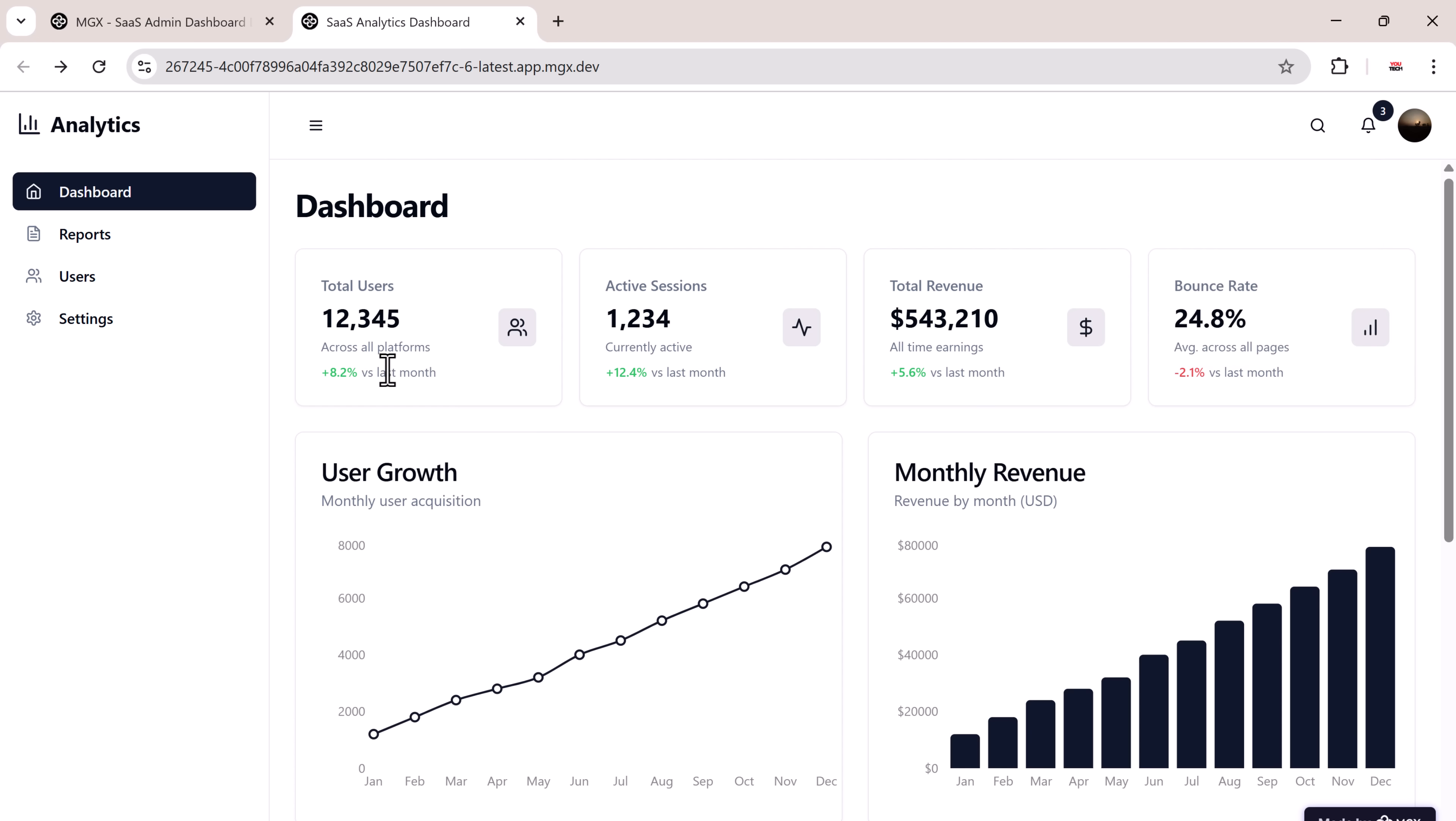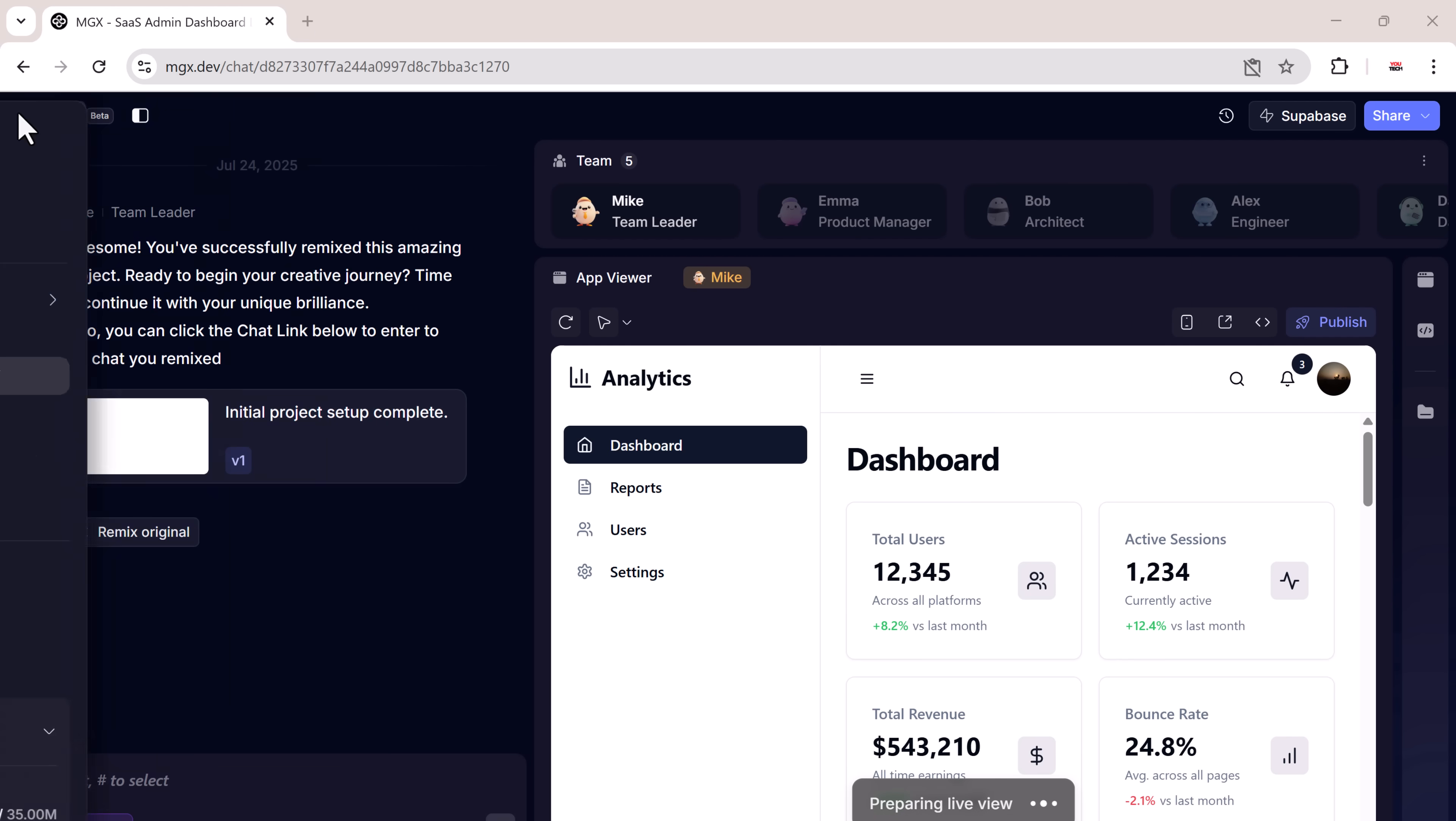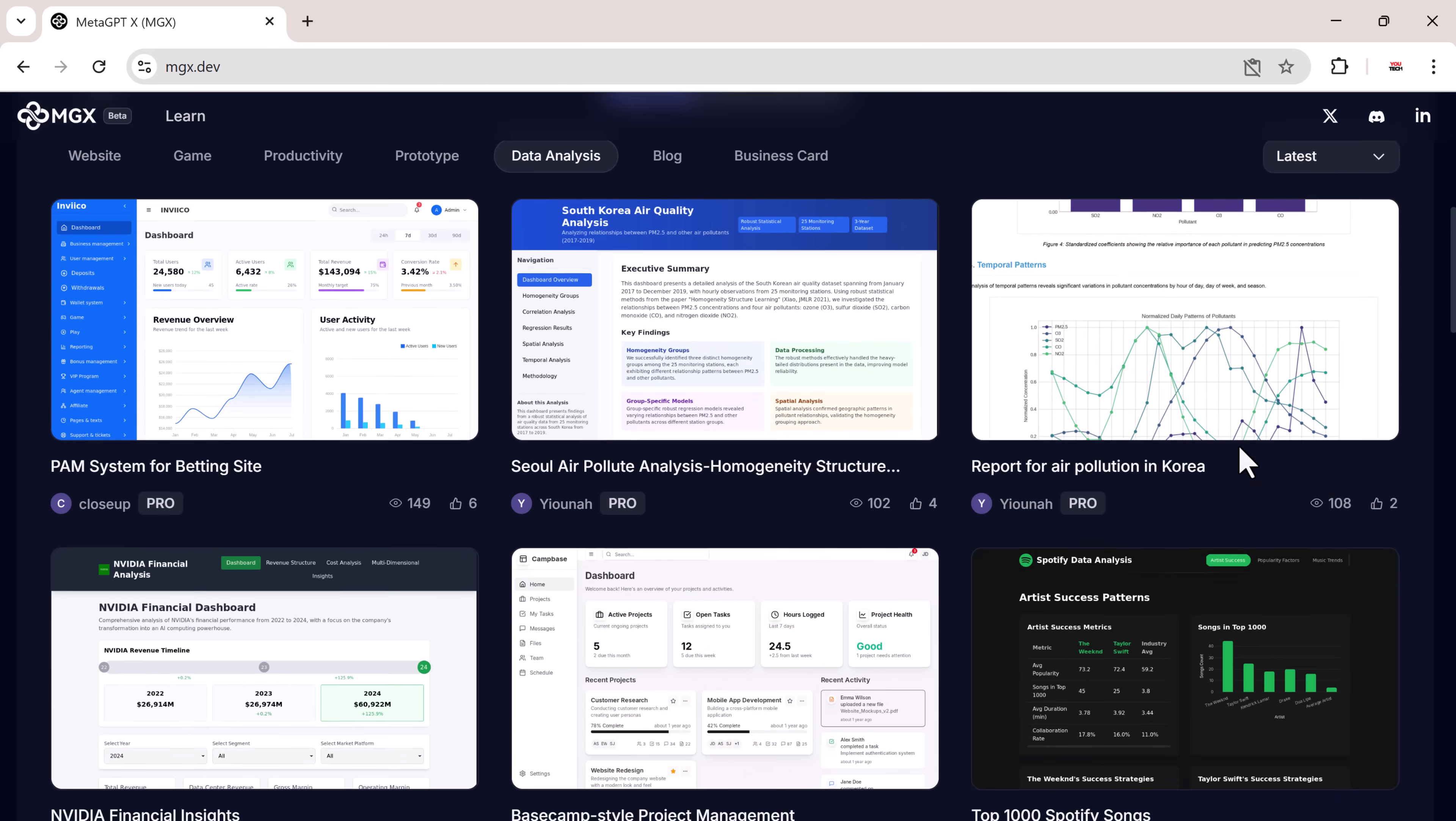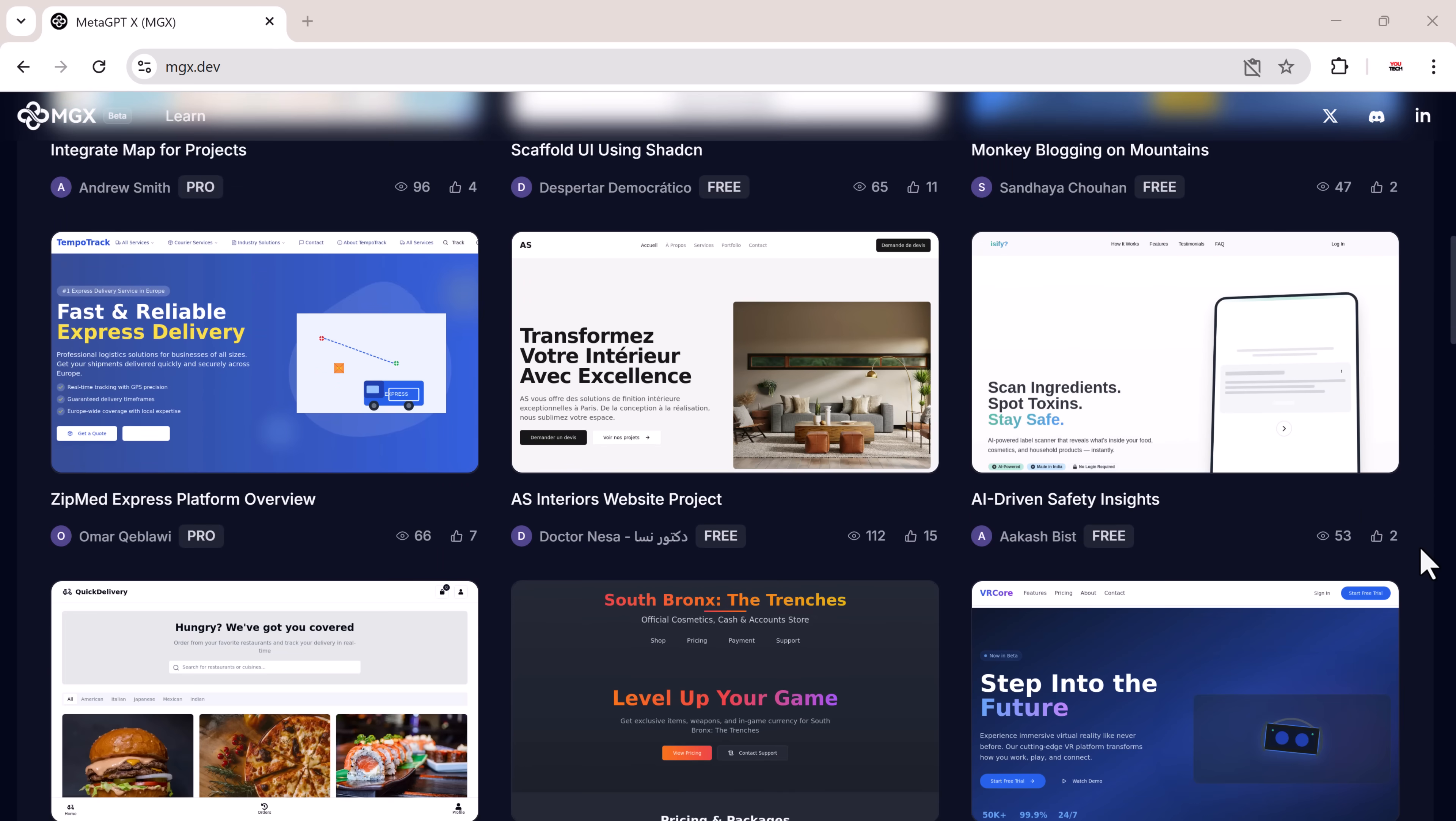Once a project is complete, you can export, deploy, or share it online instantly. So it's a powerful AI platform that lets you build anything from a simple website to a complex dashboard without touching a single line of code. You just describe what you want and the AI team handles everything else.